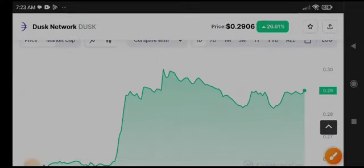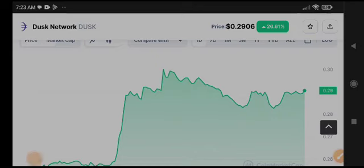We can expect a massive pump in Dusk Network. The possibility is very soon it will pump. I will give you a call on Telegram, so you must join Telegram for the call.